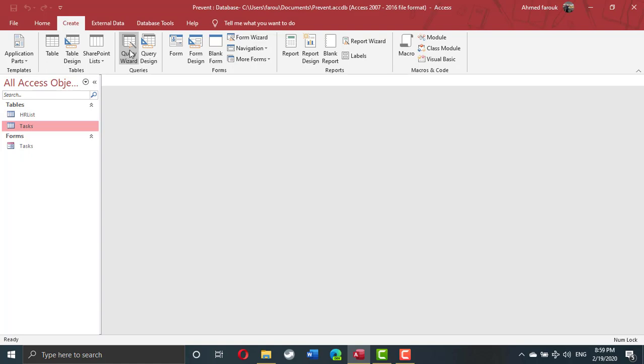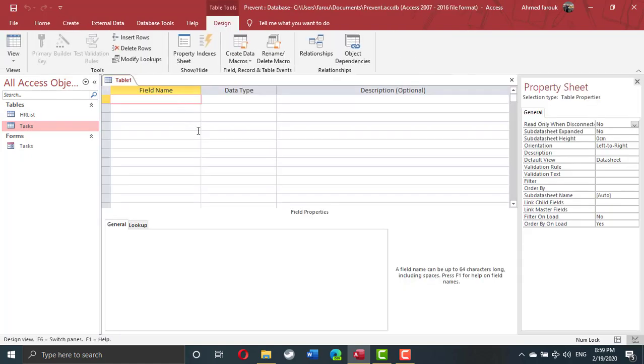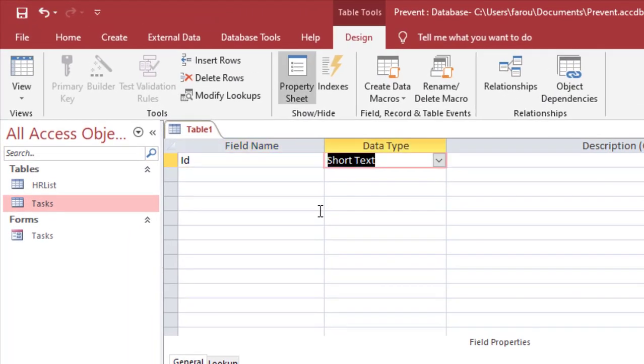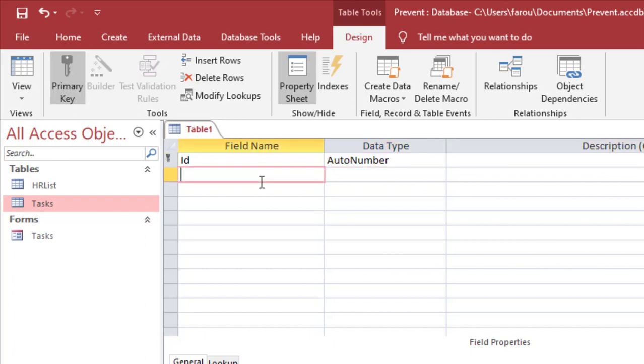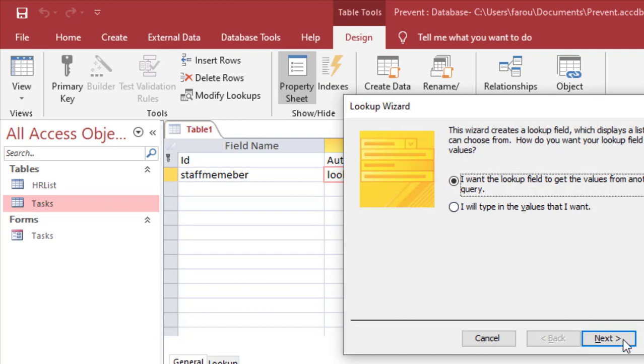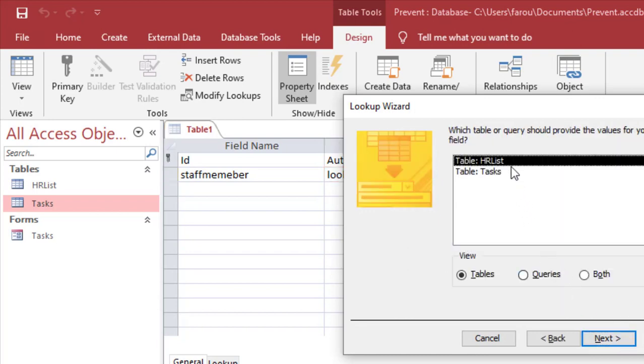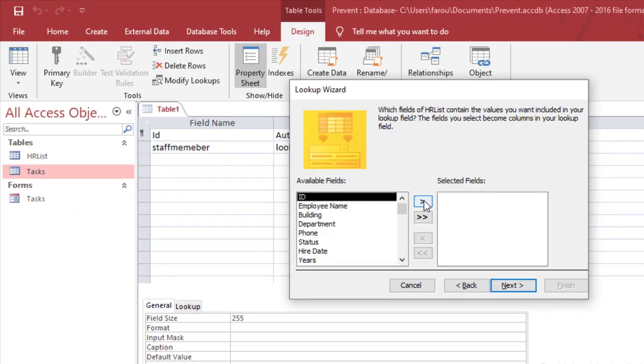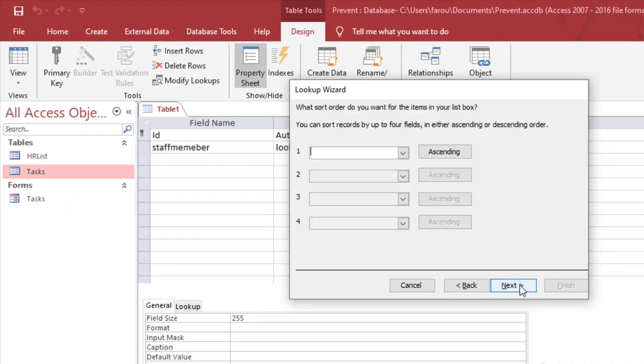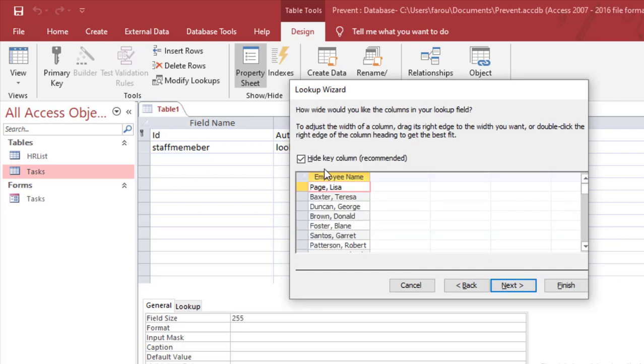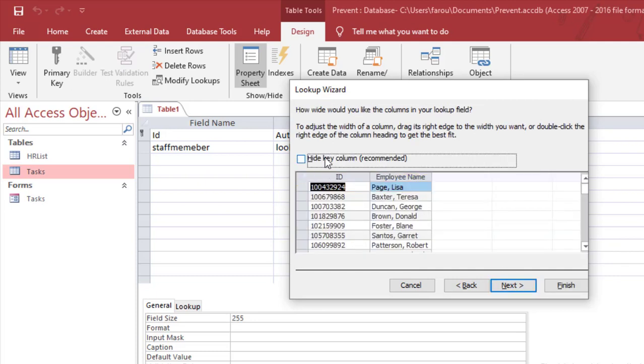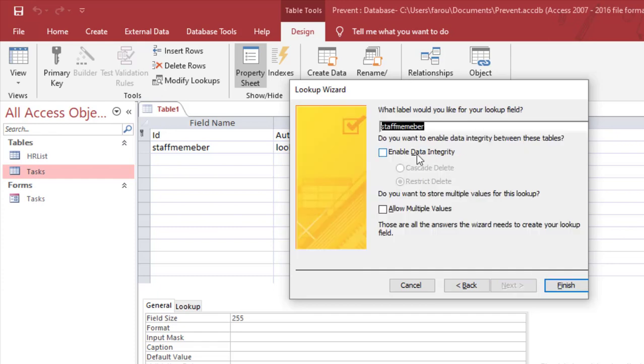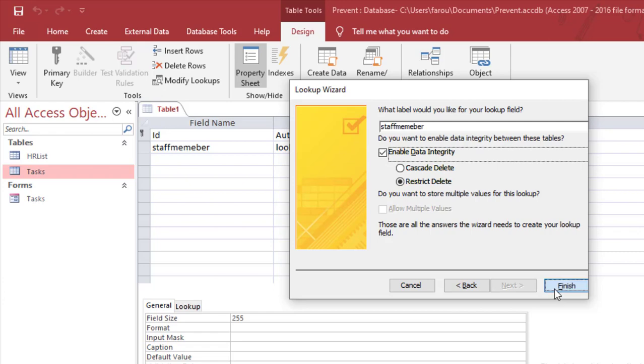So I'm going to create a table design. This table will start with ID which is just an auto number and this one is the primary key. Then I have the staff member which is a lookup wizard, it will come from another table, from the HR table. I will take the ID and the name, ID is the primary key, so it's supposed to be hidden. If I need to display it, I'll uncheck hide key column. Of course I need to enforce data integrity between the two tables.